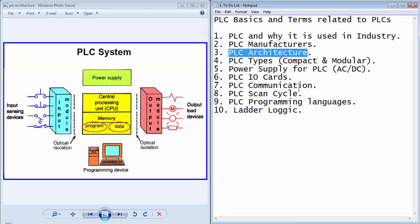The architecture of a PLC device is very common to the architecture of a microcontroller. The PLC system will consist of some input modules, central processing unit, memory, power supply modules, and output modules.